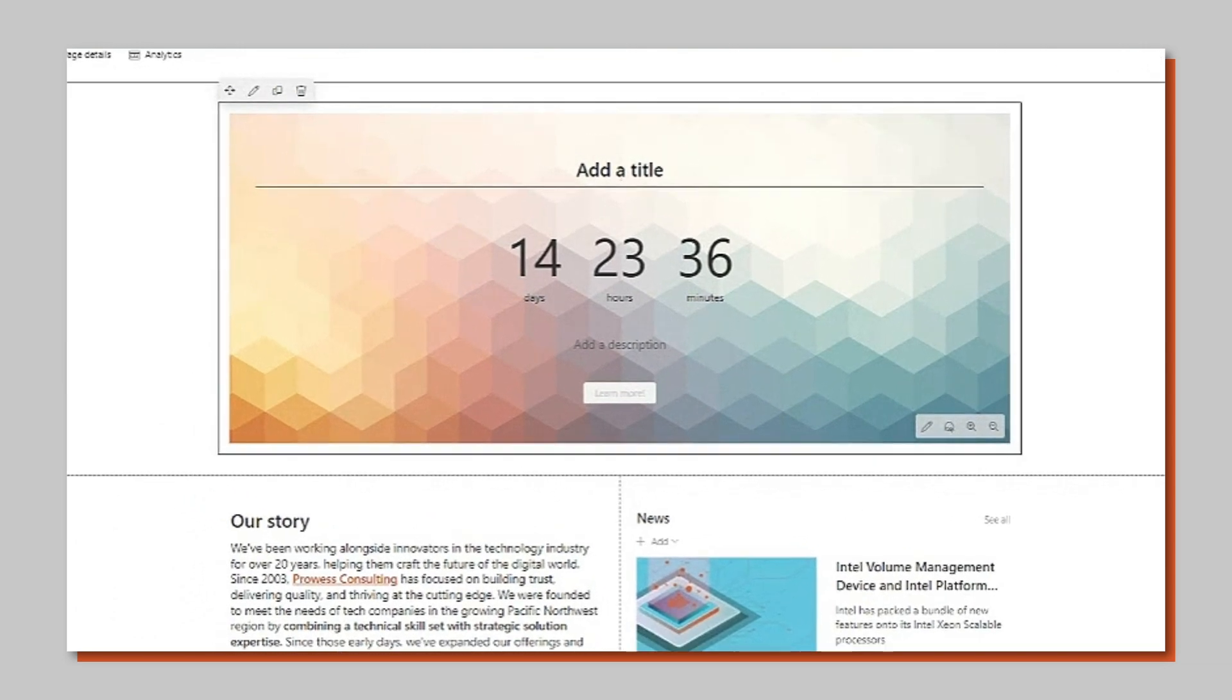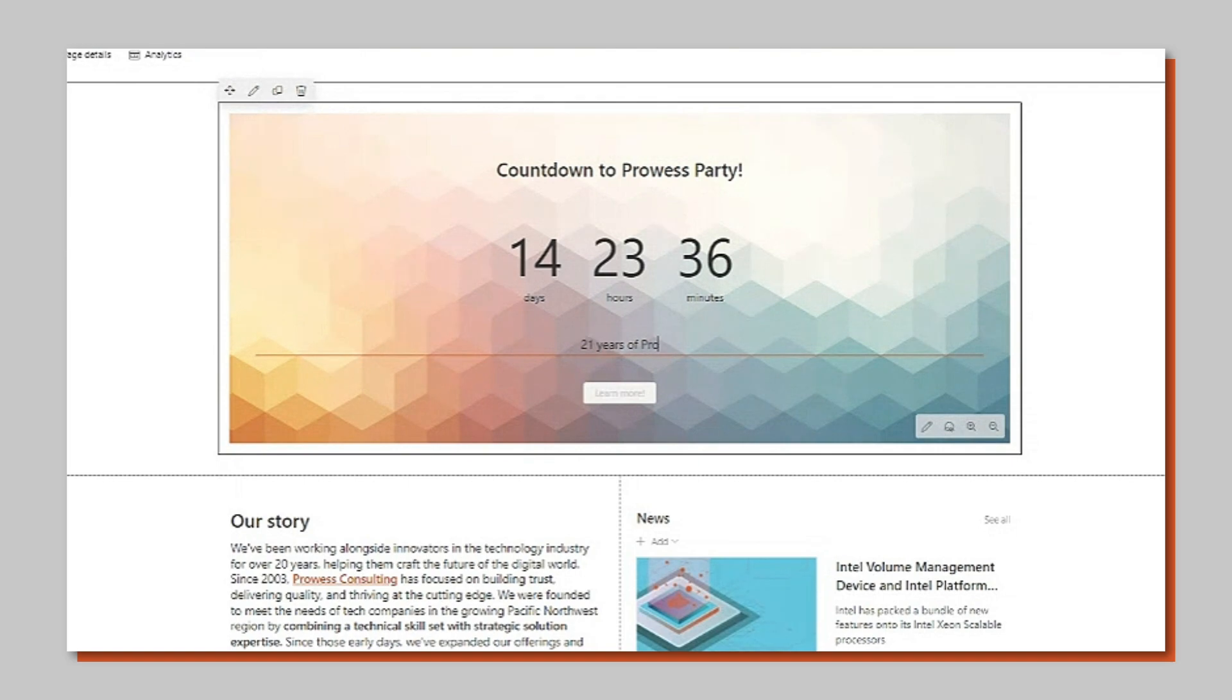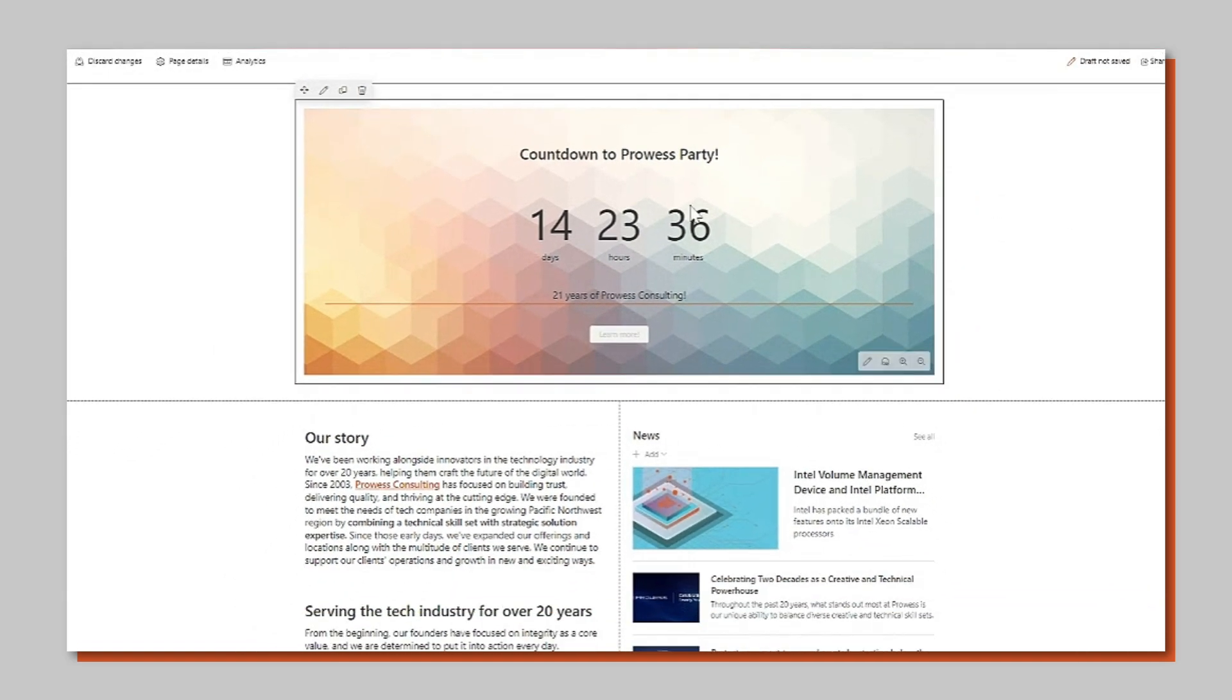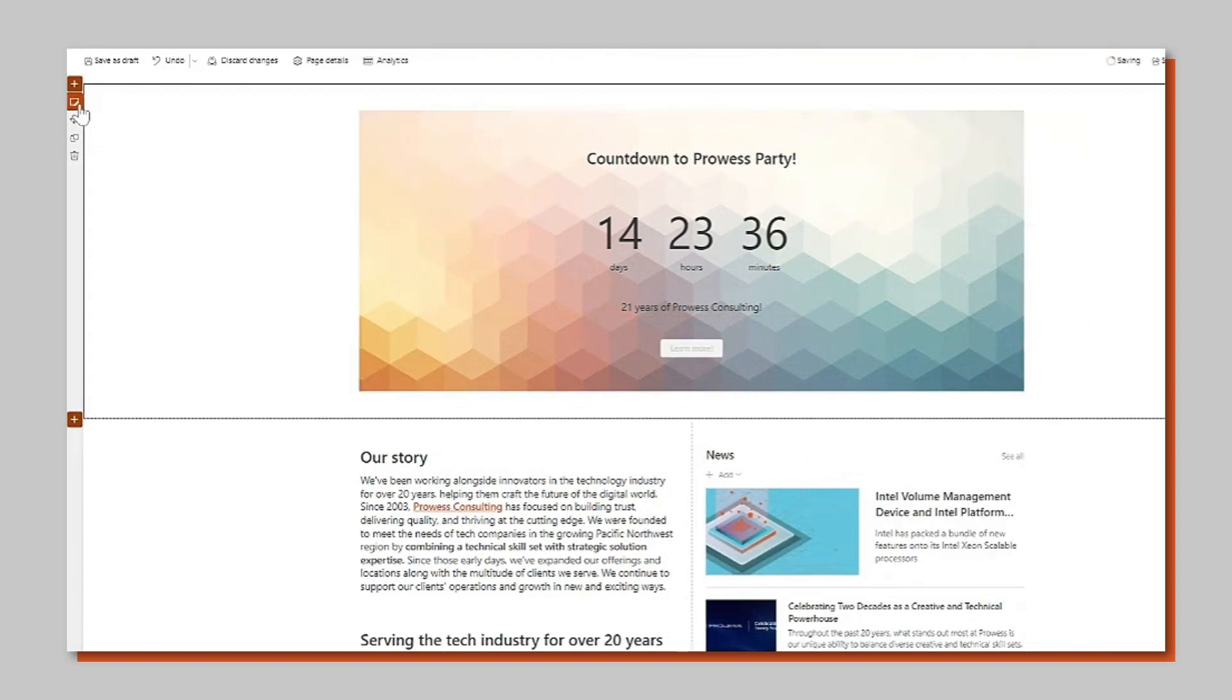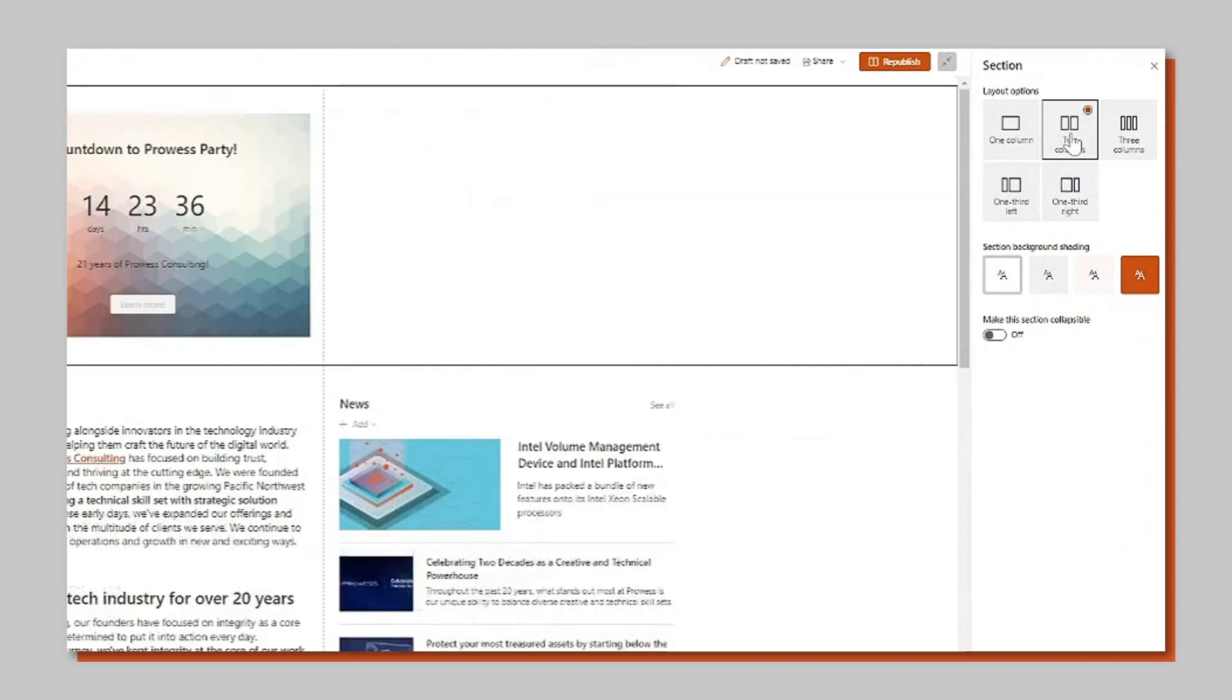Title your countdown and add a description. Select insert and your countdown is ready to publish.